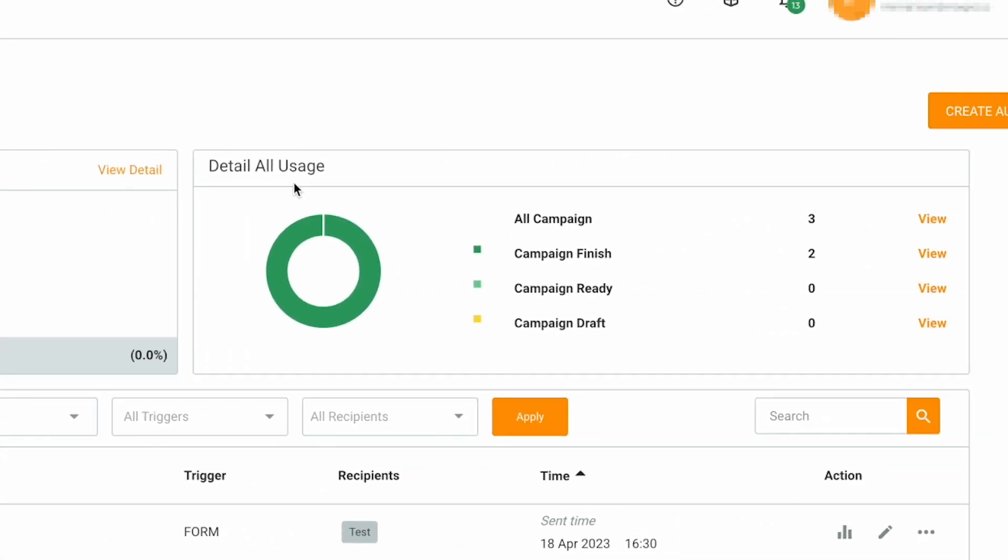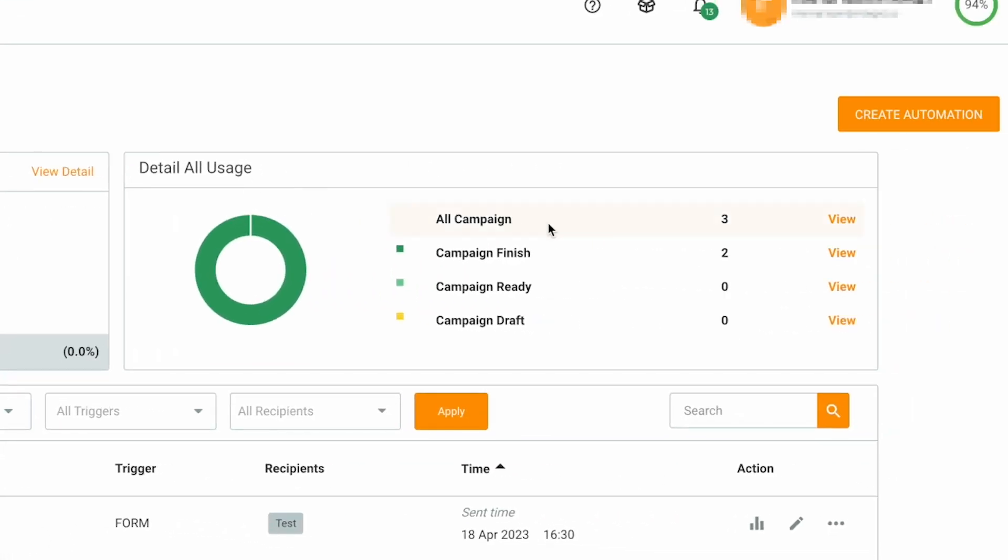All Usage Details. Here you can see the details of your email automation campaigns sorted by status such as Finish, Ready and Draft.